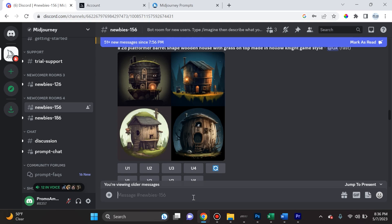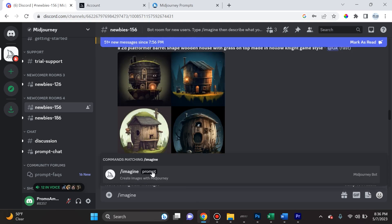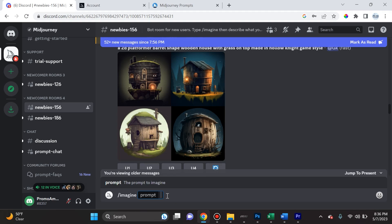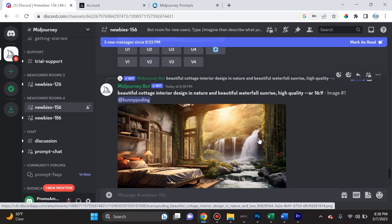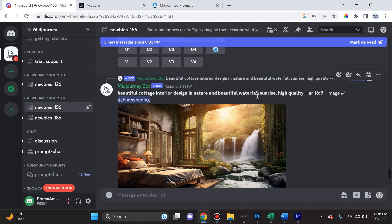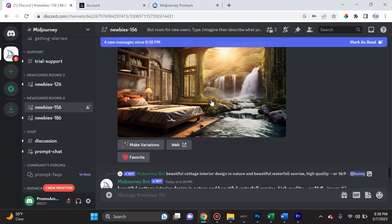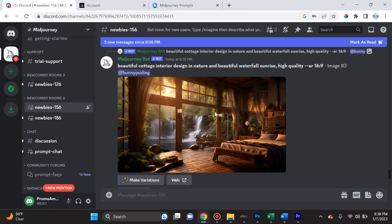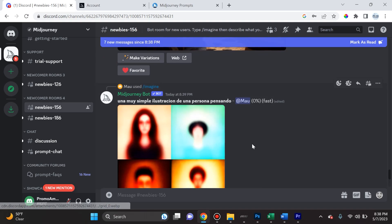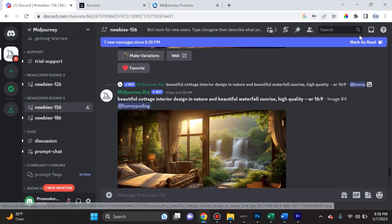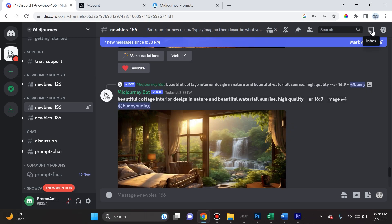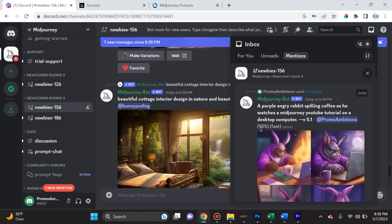So let's try that out right now. We're going to do forward slash imagine, we're going to go ahead and select that, and then we're going to ask it to create a purple angry rabbit spilling coffee as he watches a MidJourney YouTube tutorial on a desktop computer. We're going to hit enter. And now the tricky part is, because it's a free newbie room, there are a lot of submissions here. A lot of people are putting in prompts and waiting for their art to be generated and created and sent to them. So the way to find where your submissions were is to go ahead and navigate to the inbox.